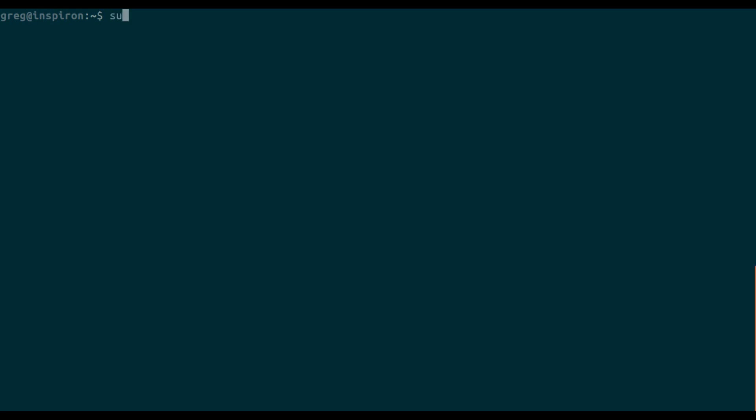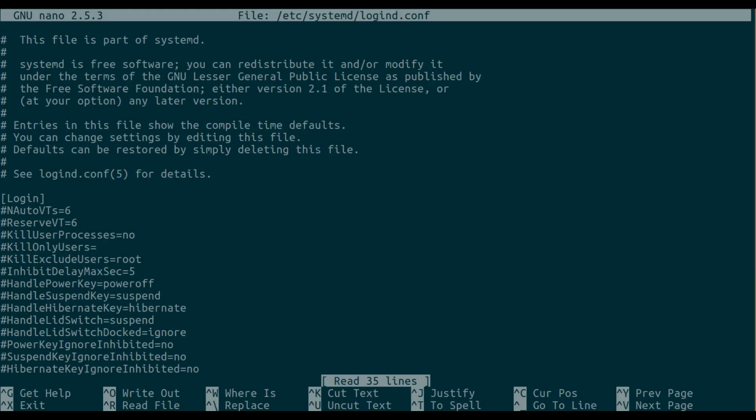You edit the configuration file. We scroll down to handleLidSwitch equals suspend.